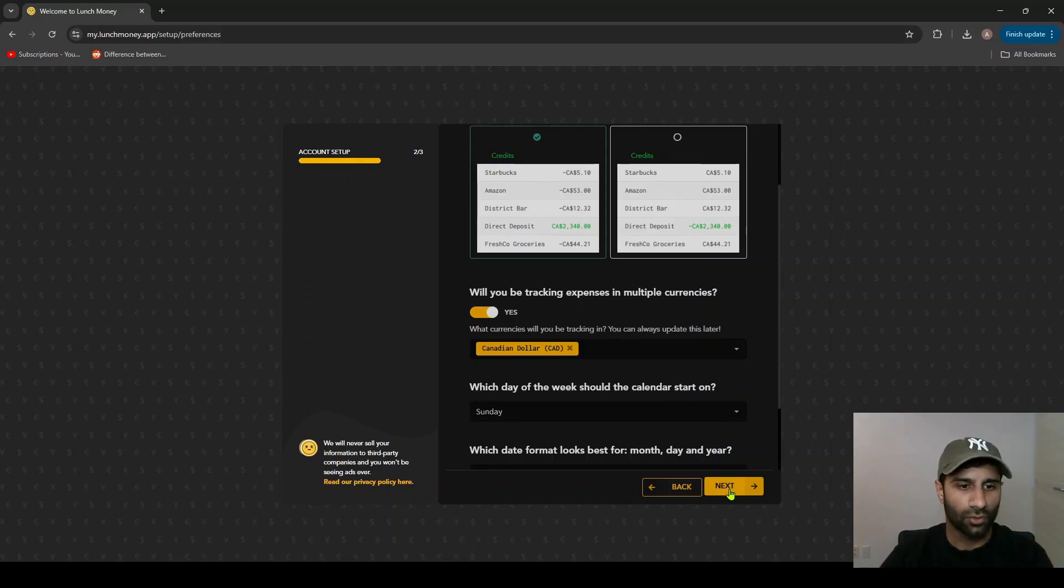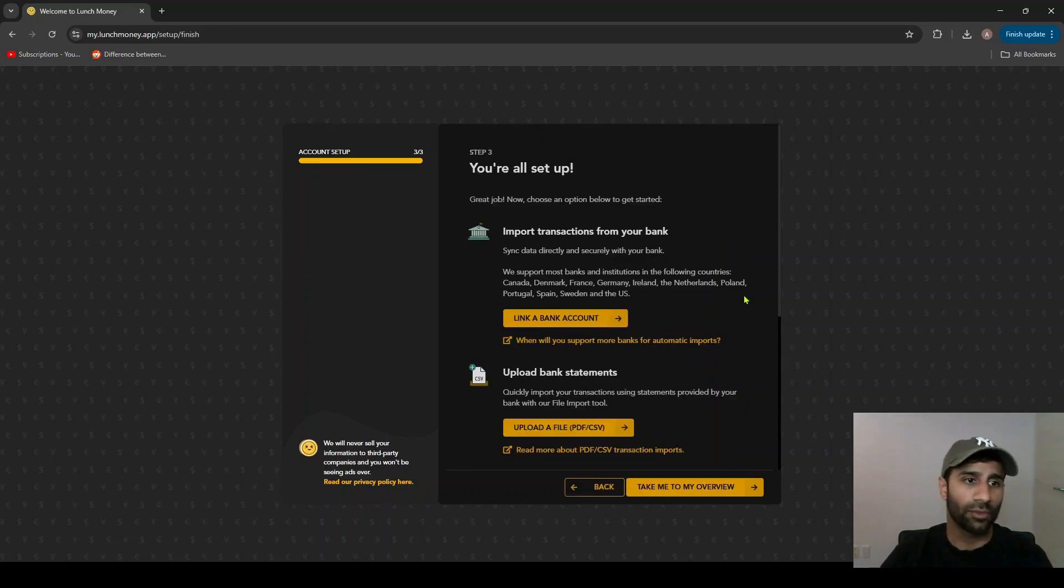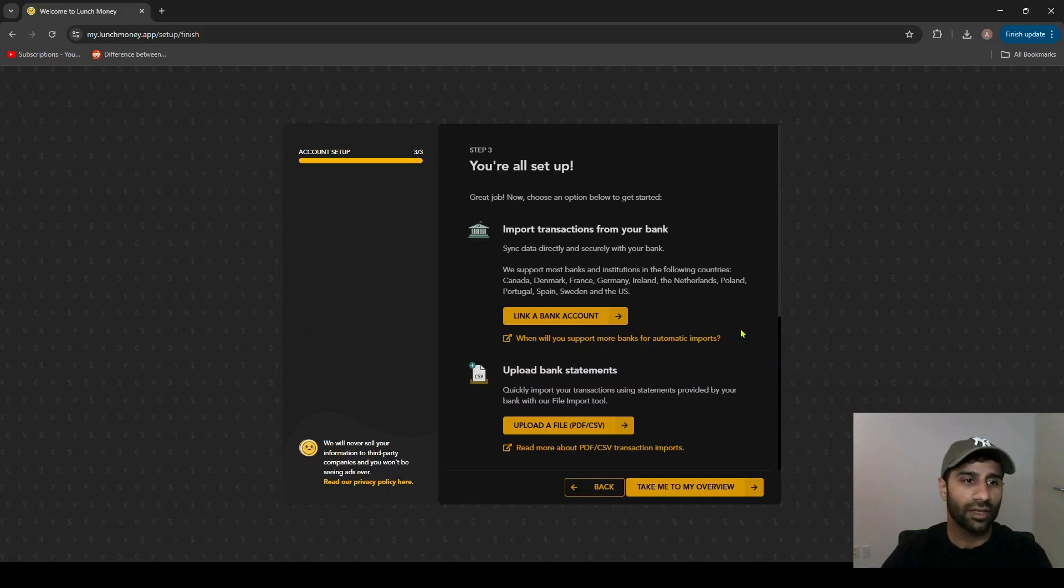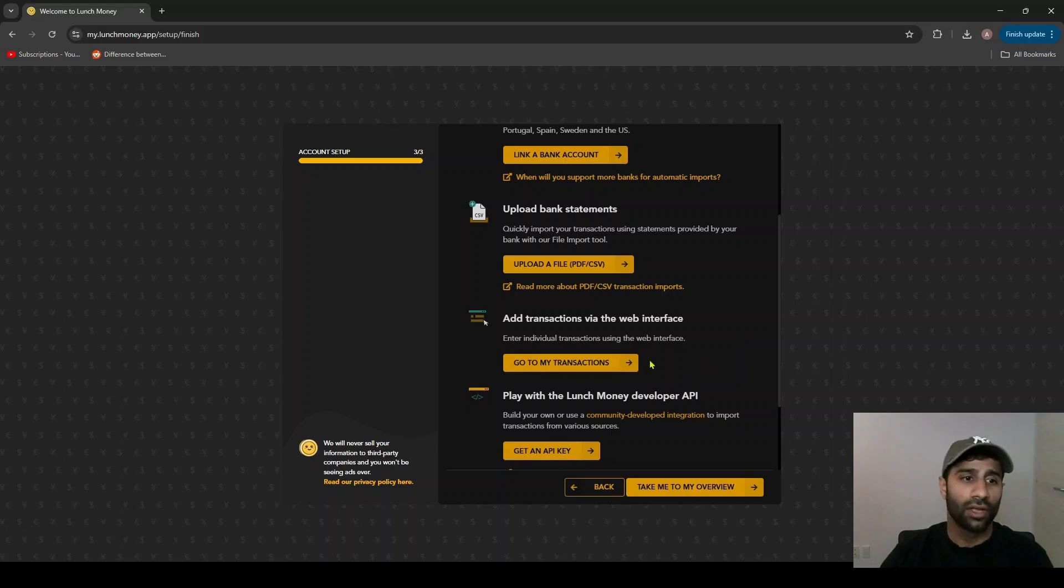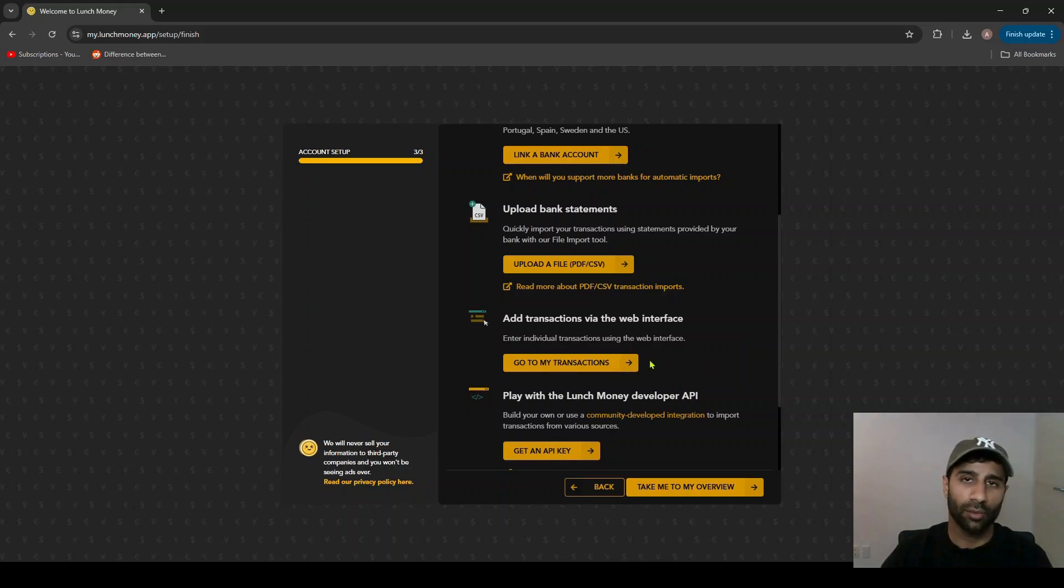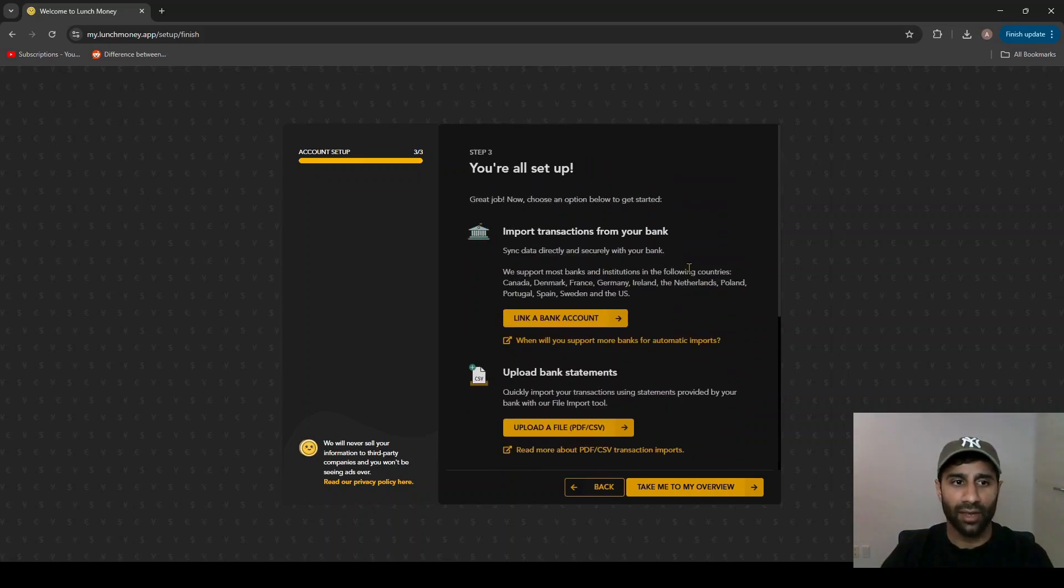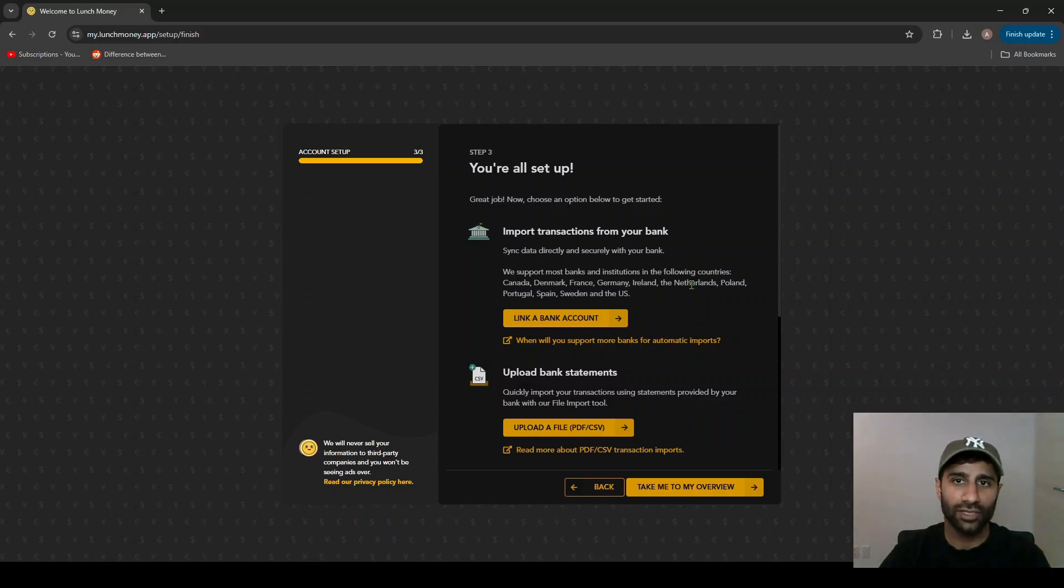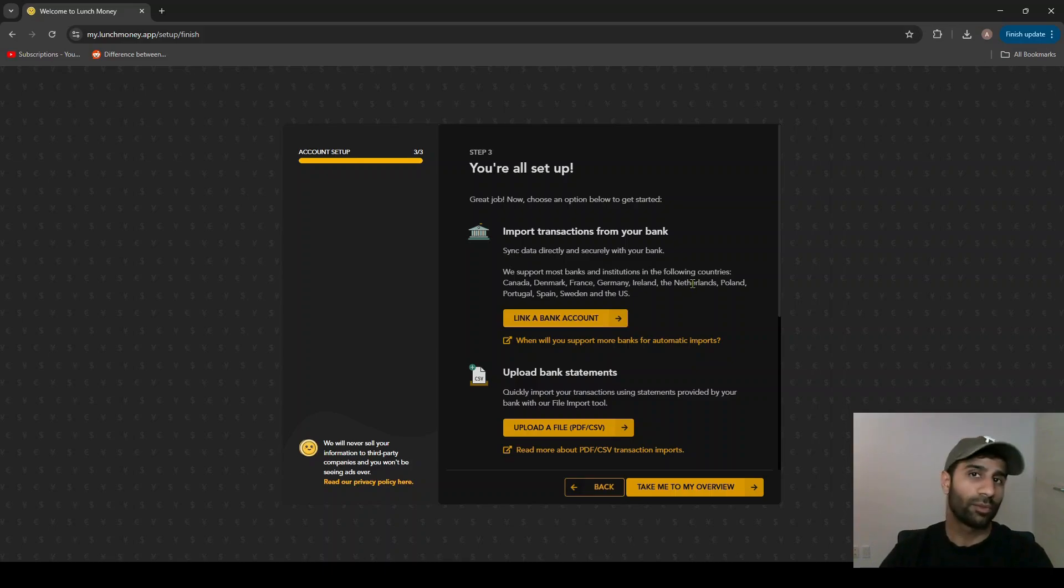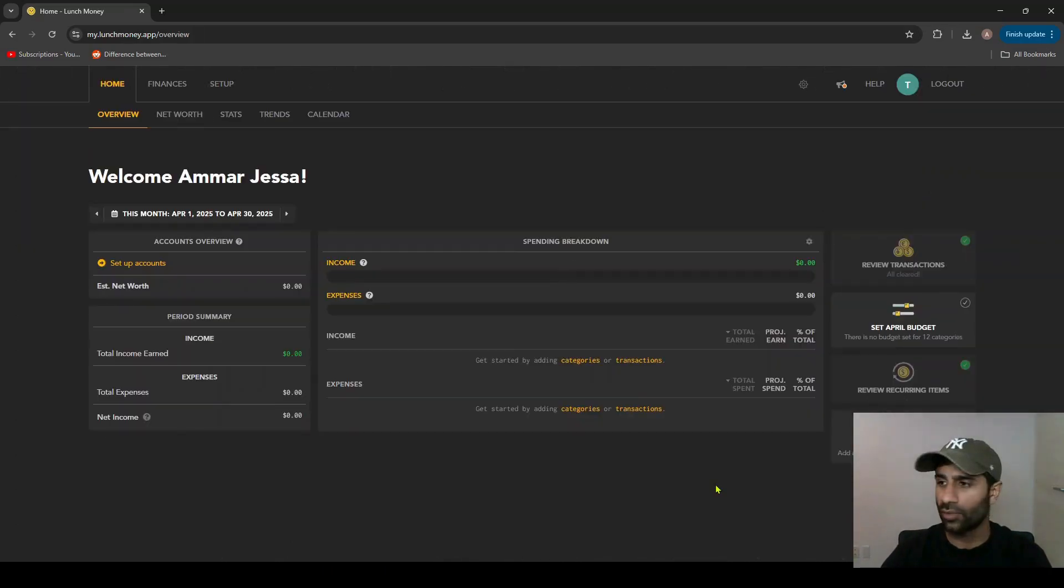So from here we can go next and that's basically it to set up. From here you can import your transactions by linking your bank account, by uploading your bank statements, or manually adding the transactions through their web interface. There are quite a few options here and I will make another video going over the process of setting each of these up and importing those transactions and what the pros and cons of those are.